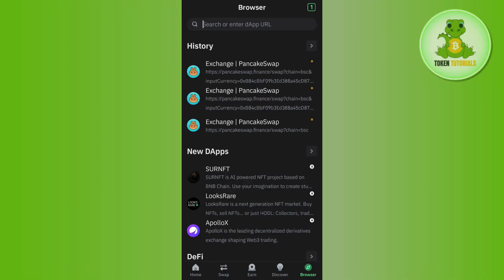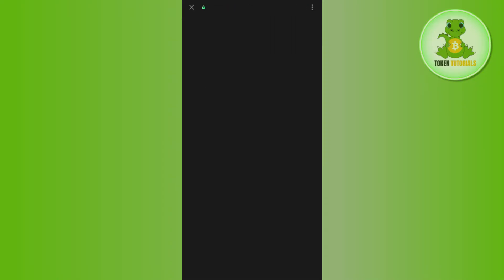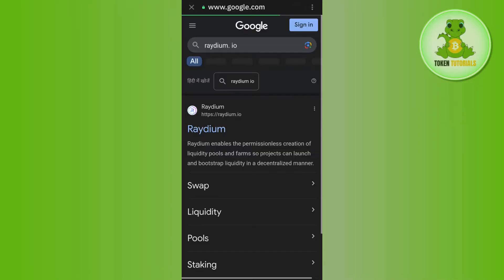After that, in the search bar, you simply need to search for radium.io and then you need to press the search icon.